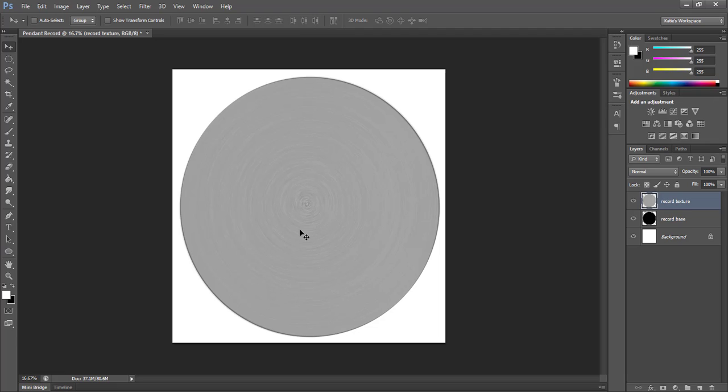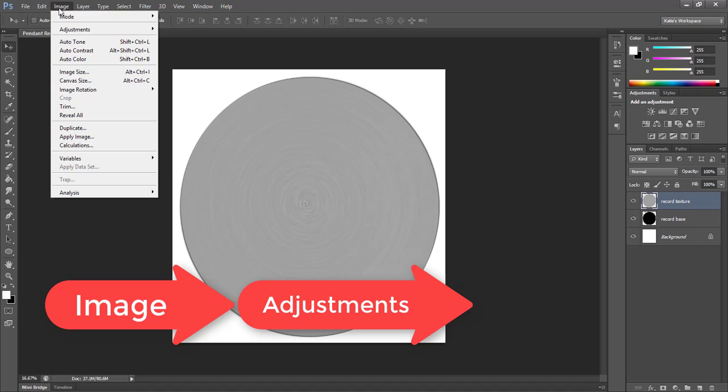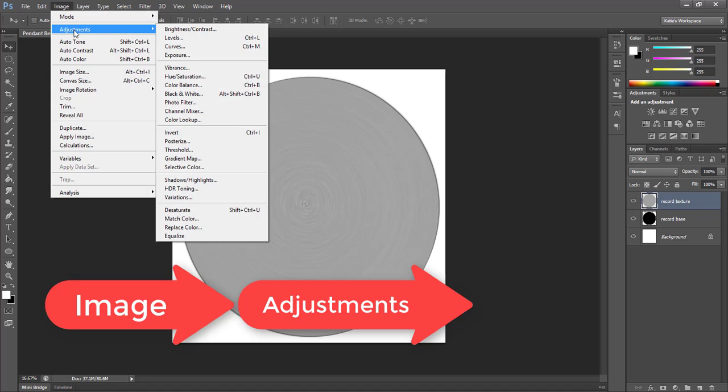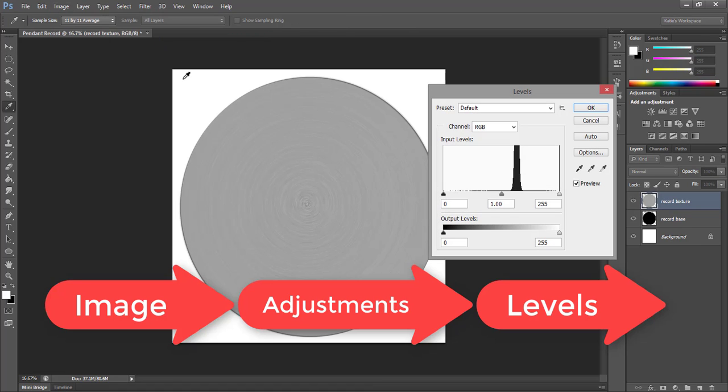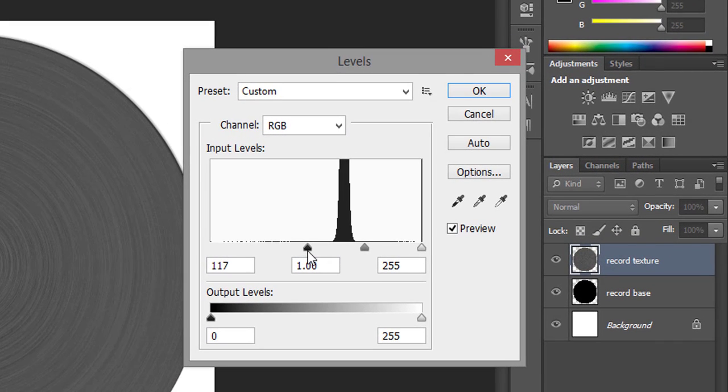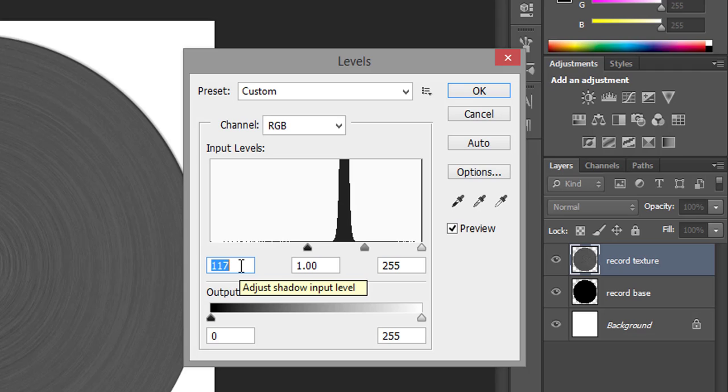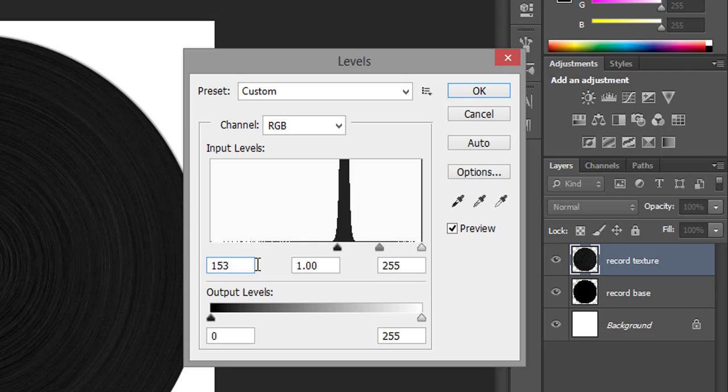Once it is applied, you'll now have something that looks like this. We have basically a hint of our lines pattern, but we need it to be darker. So we're going to go under image, adjustments, and levels. You can play around with your level settings to get the amount that you want, but I'm going to go ahead and set my black at 153, the gray at 1, and the white at 181.